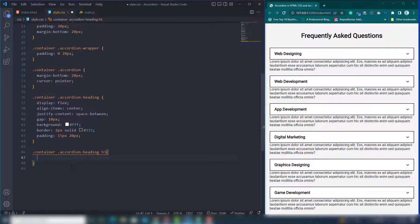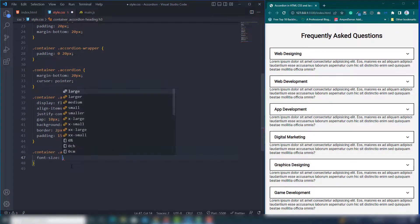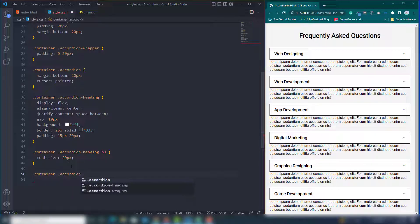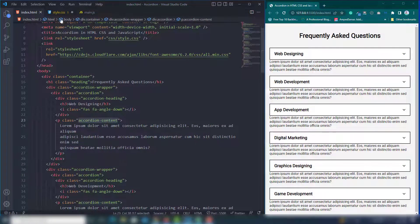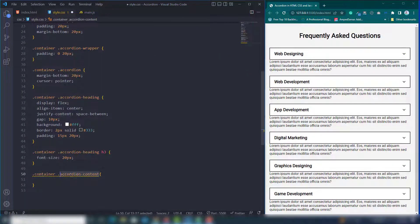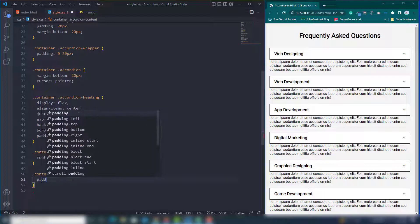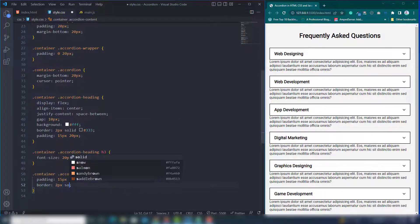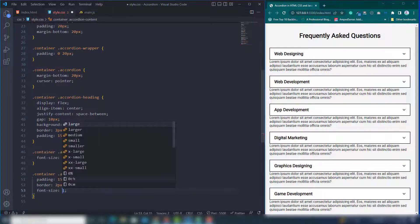Target the h3 tag inside the accordion heading and change font-size to 20px. Then select the accordion-content class and set padding: top and bottom 15px, left and right 20px. Set border to 2px solid dark gray, and font-size to 15px.